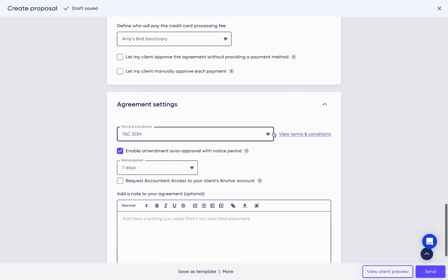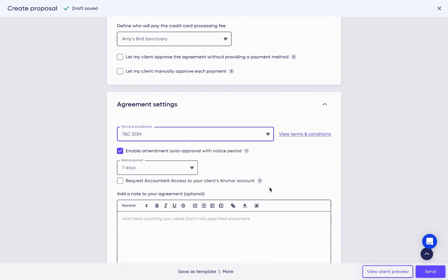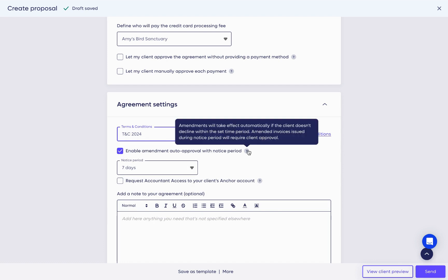In the agreement settings, you can upload your own terms and conditions or choose Anchor's complementary default ones. Once a proposal is approved, it becomes a live agreement that can be edited at any time. When you make amendments, for the most part, your clients will need to approve them.